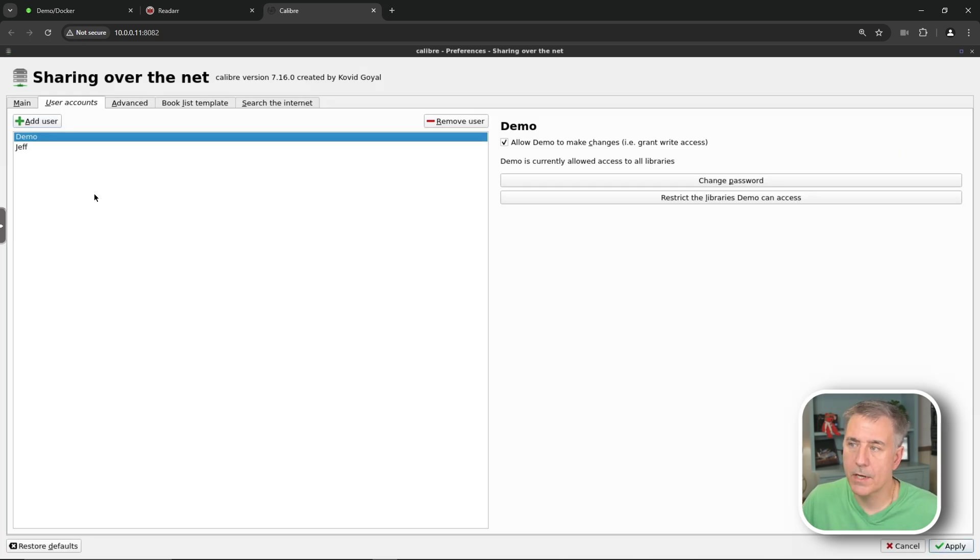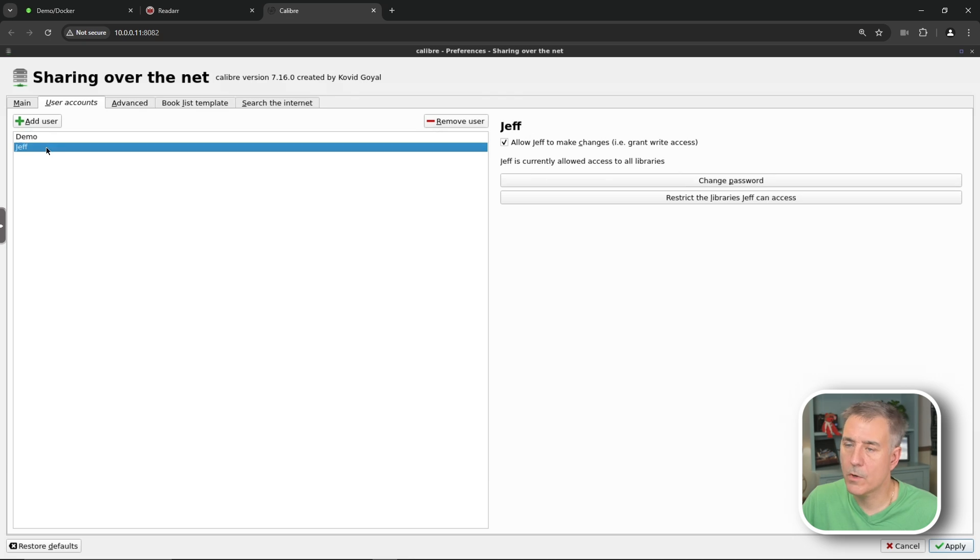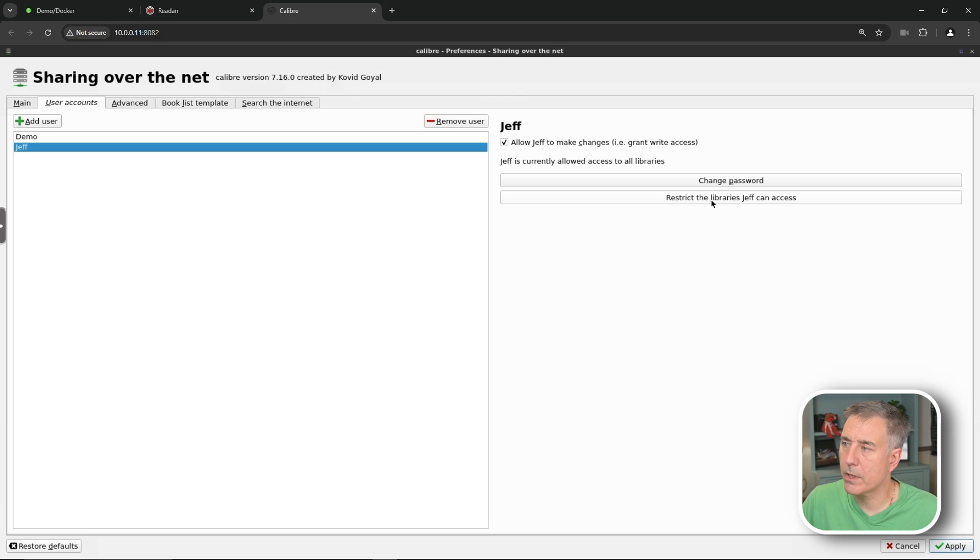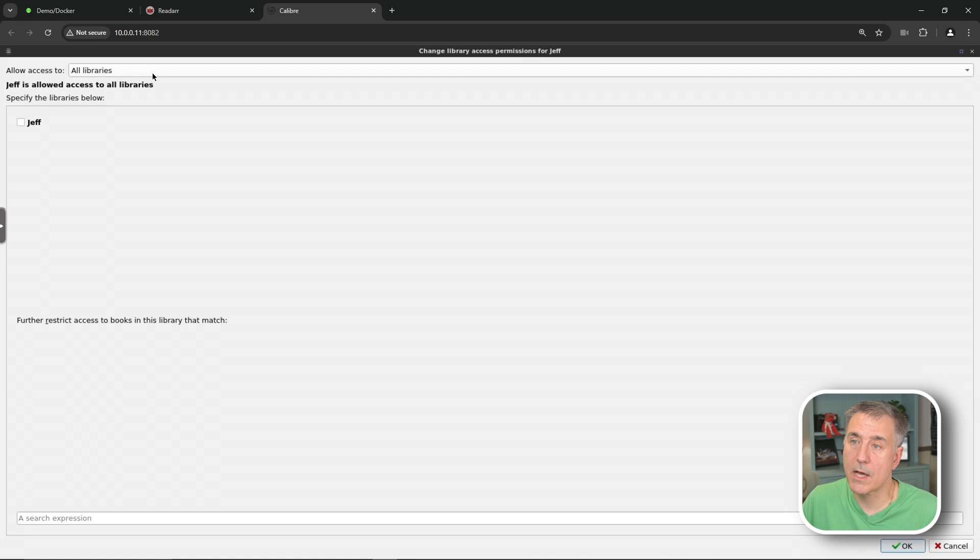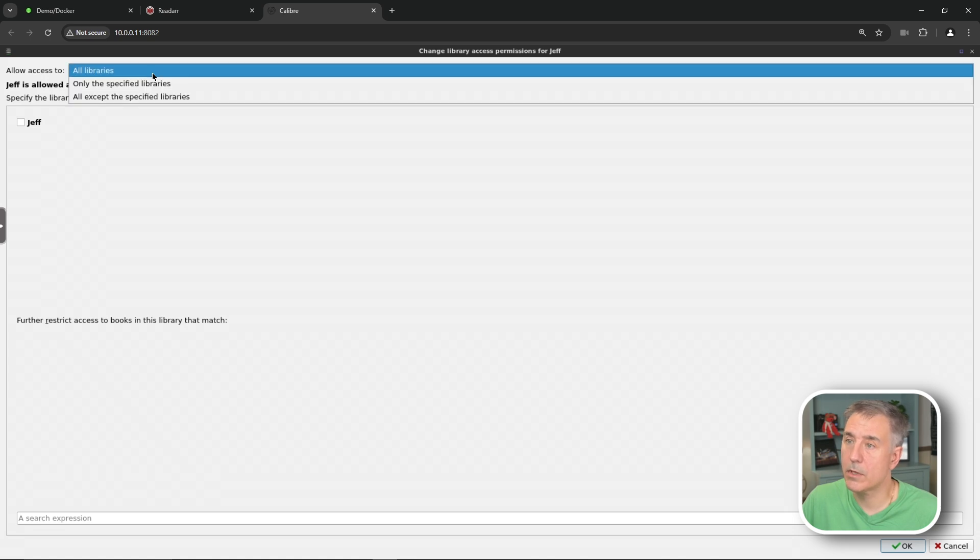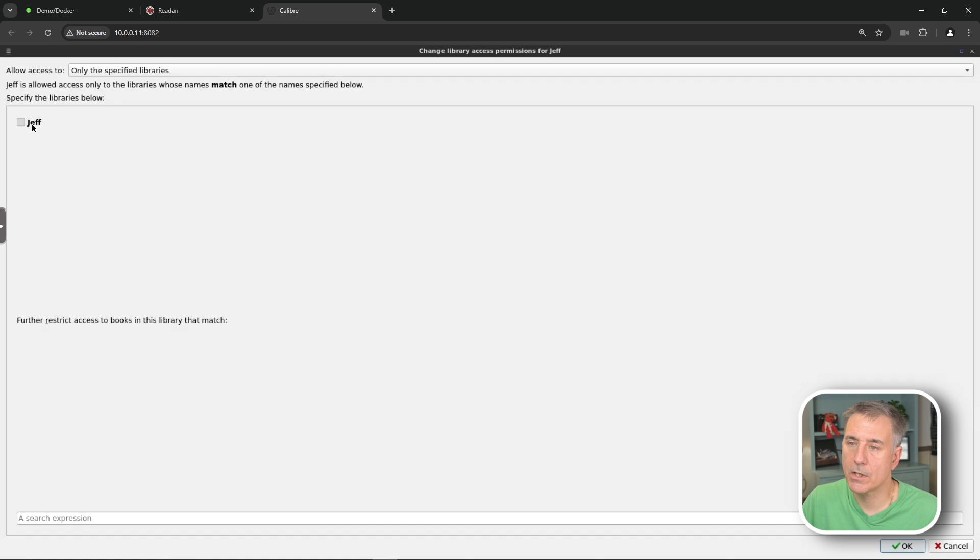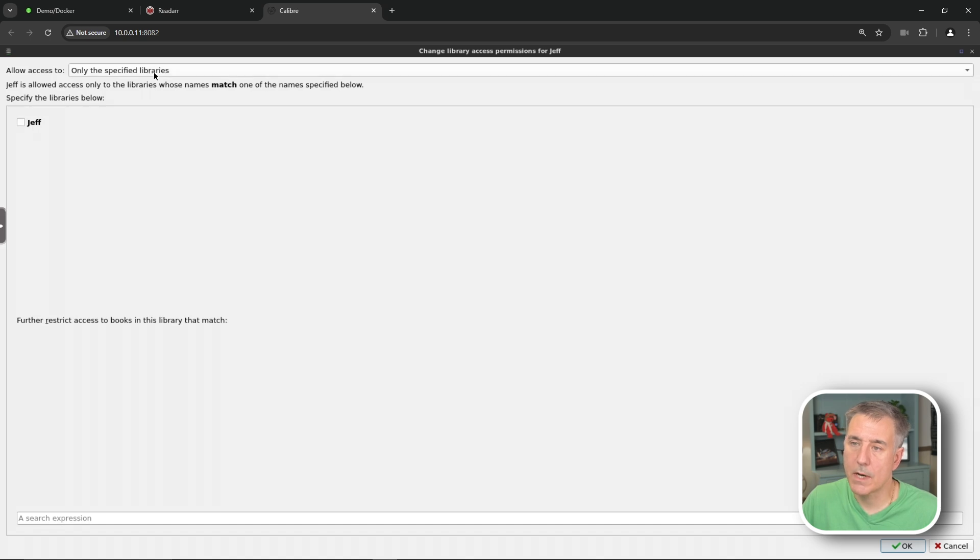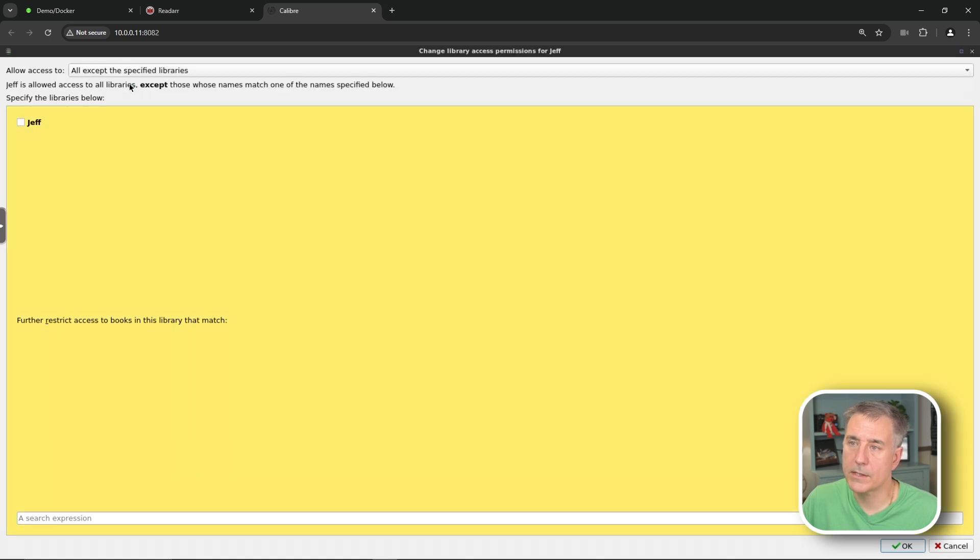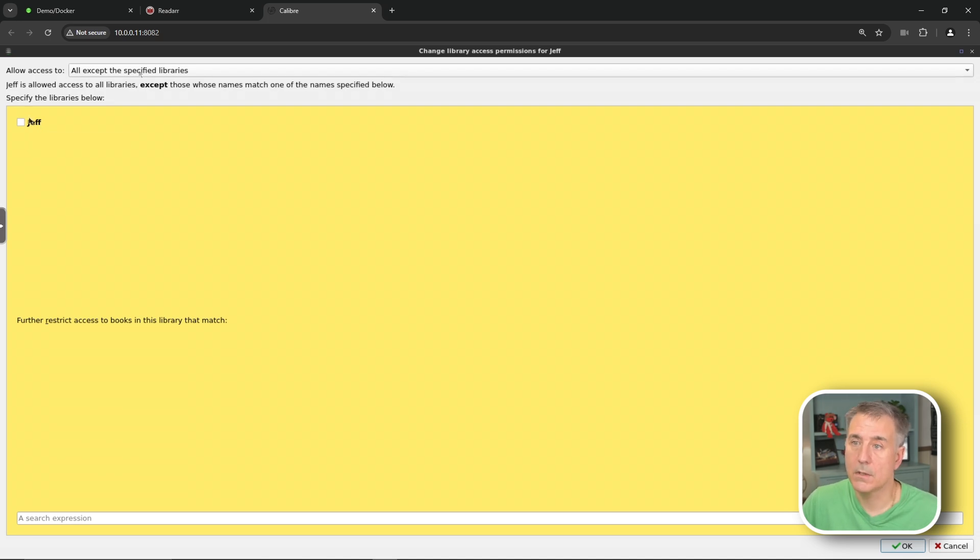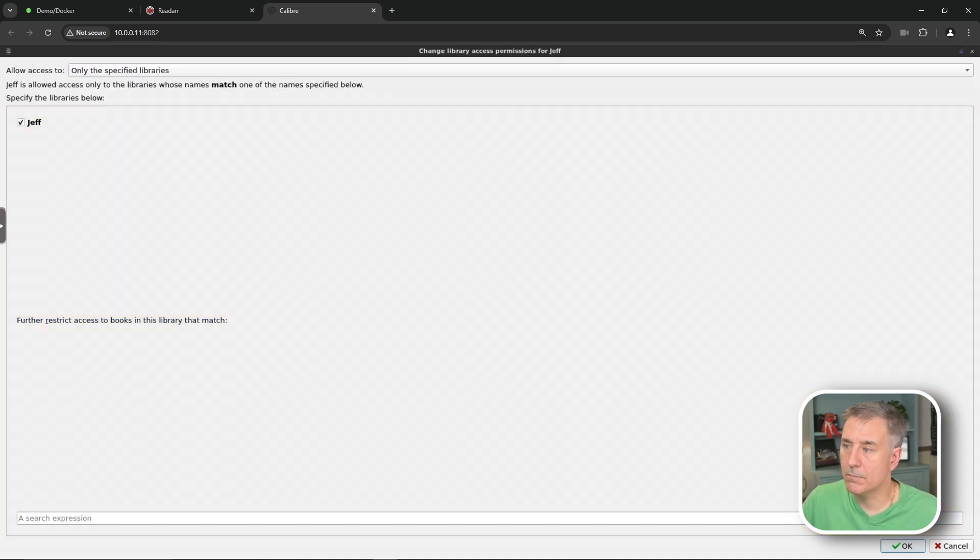After you have your users created, you can actually limit their access. The settings are on the right-hand side. I'll go with my personal account here. And then we're going to restrict libraries Jeff can access. So I'll click that and I can select which libraries I want. Right at the top, it says allow access to all libraries. You have to click under that and then drop down and do only the selected libraries. Then you can select which ones you want. The other option is you can do all except the selected libraries. So this is going to be they can't access this one. So however you want to set it up.